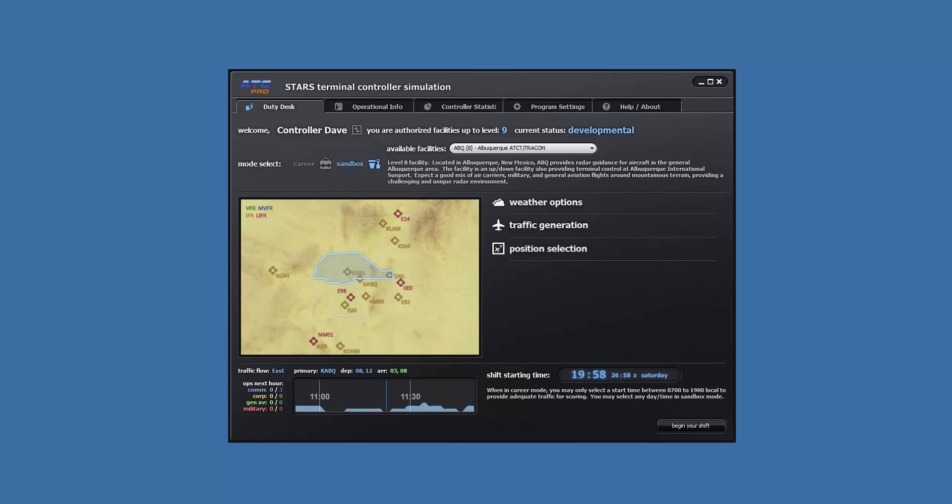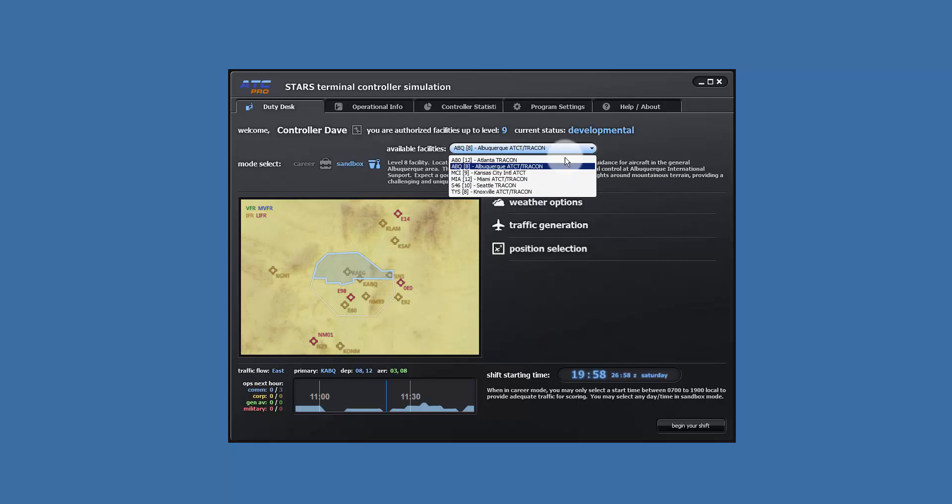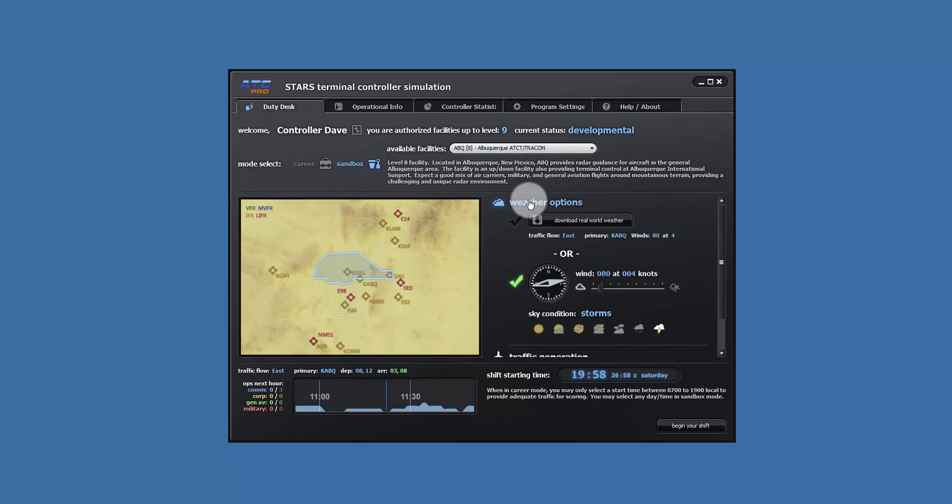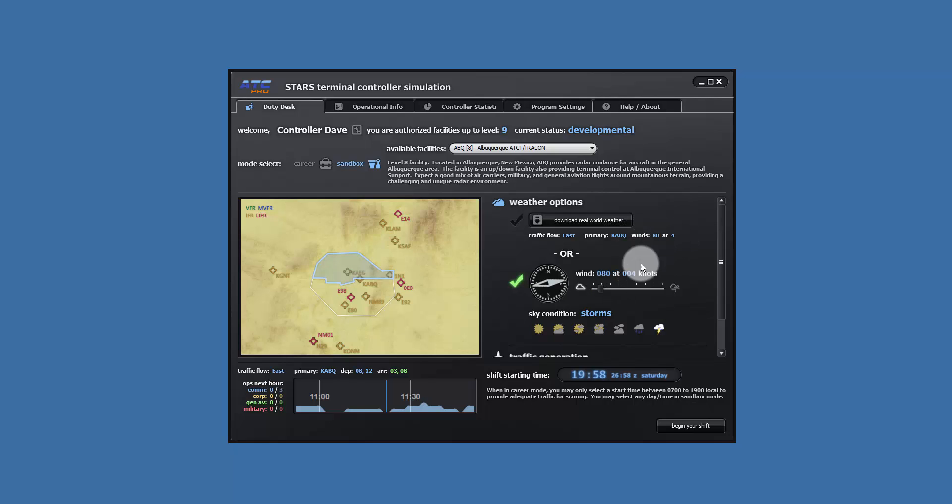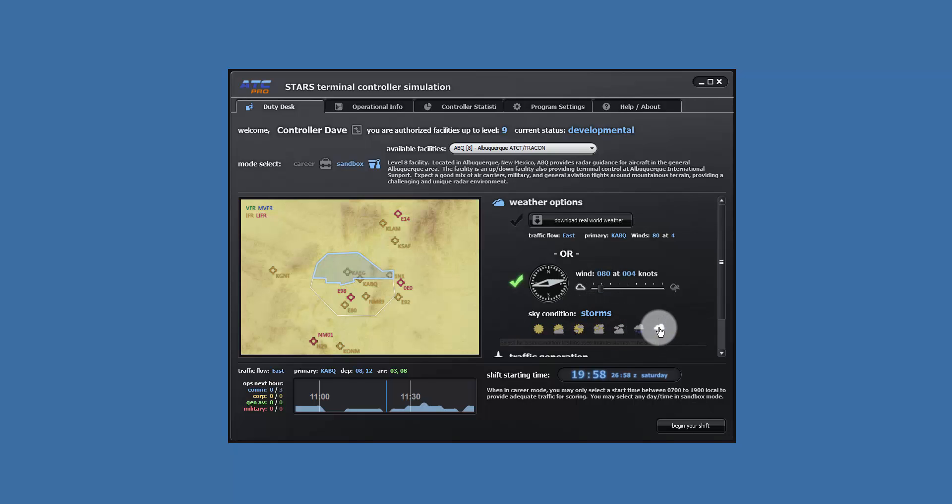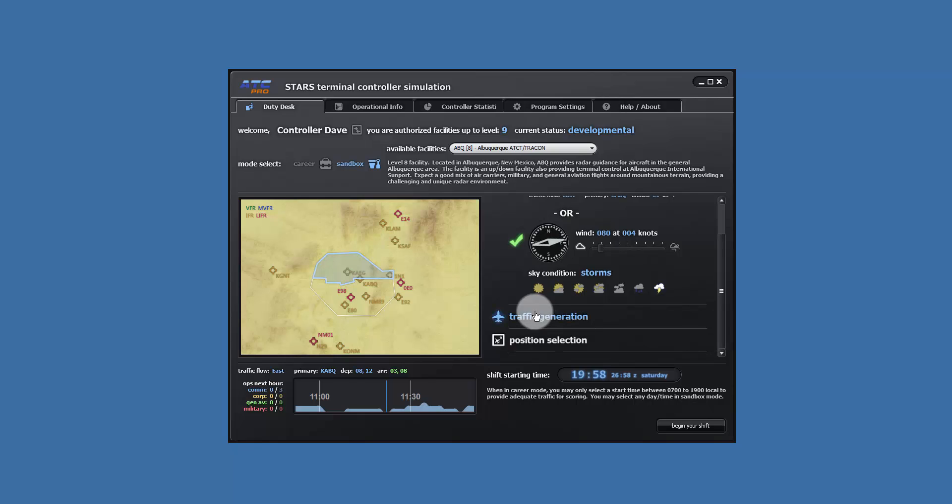Let's get a new scenario set up on the duty desk. Make the following settings. For the facility, Albuquerque Sunport. For the weather, east flow, wind 080 degrees at 5 knots. Storms, this will be IMC, instrument meteorological conditions, so we want it rough.